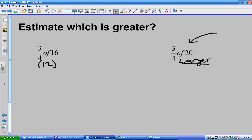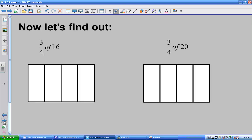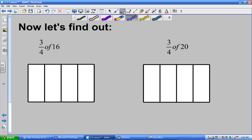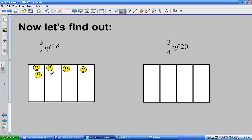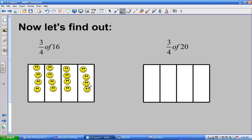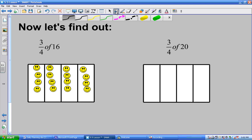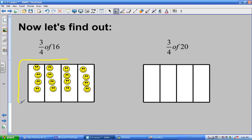How many groups do I need for three-quarters? Four groups — and how many over there? Four. So four groups each. How many am I going to put in here? Sixteen. So I grab my magic pen. I'm putting sixteen happy faces into four equal groups — four in each group. How many groups am I counting? Three. I'm going to count three of these groups. So this is equal to twelve.